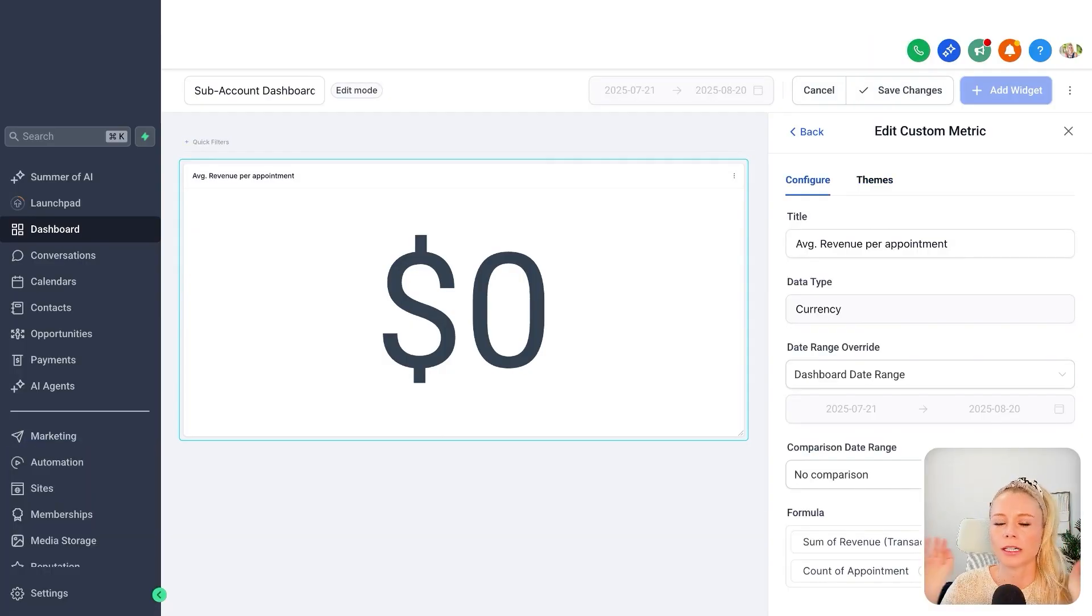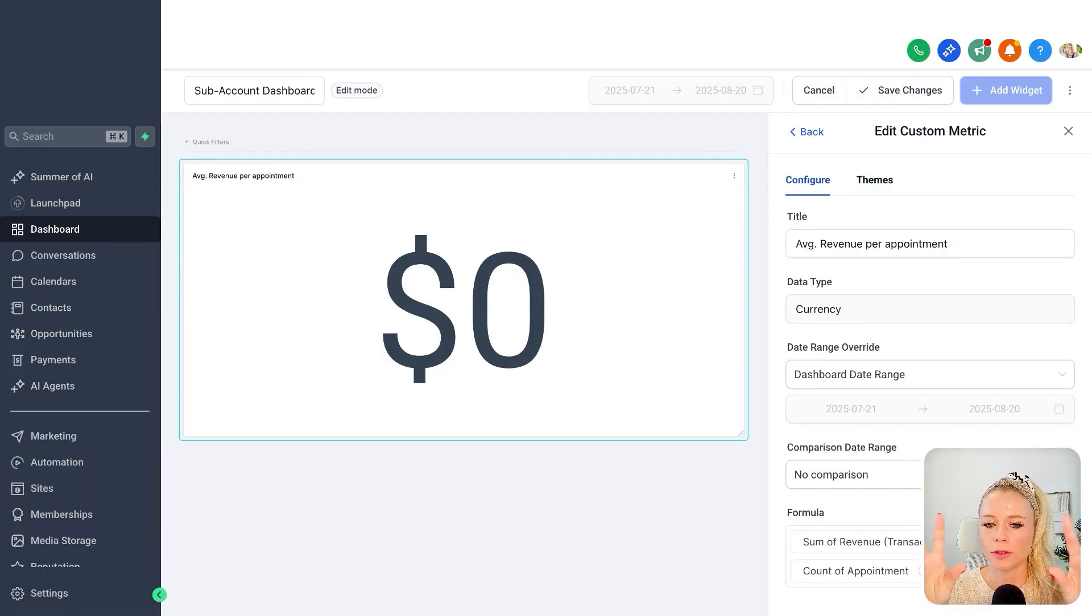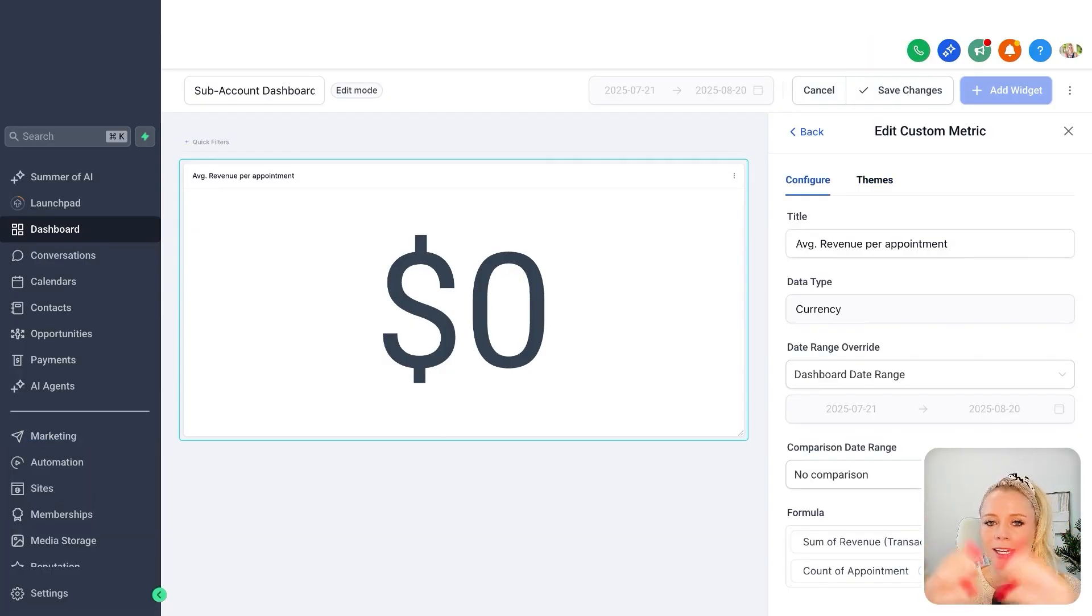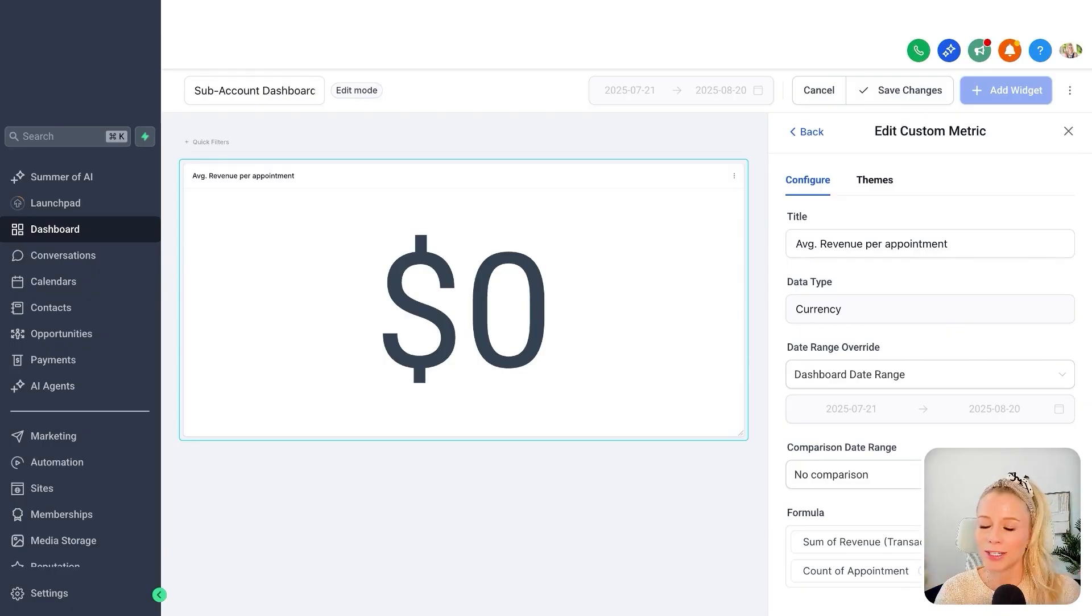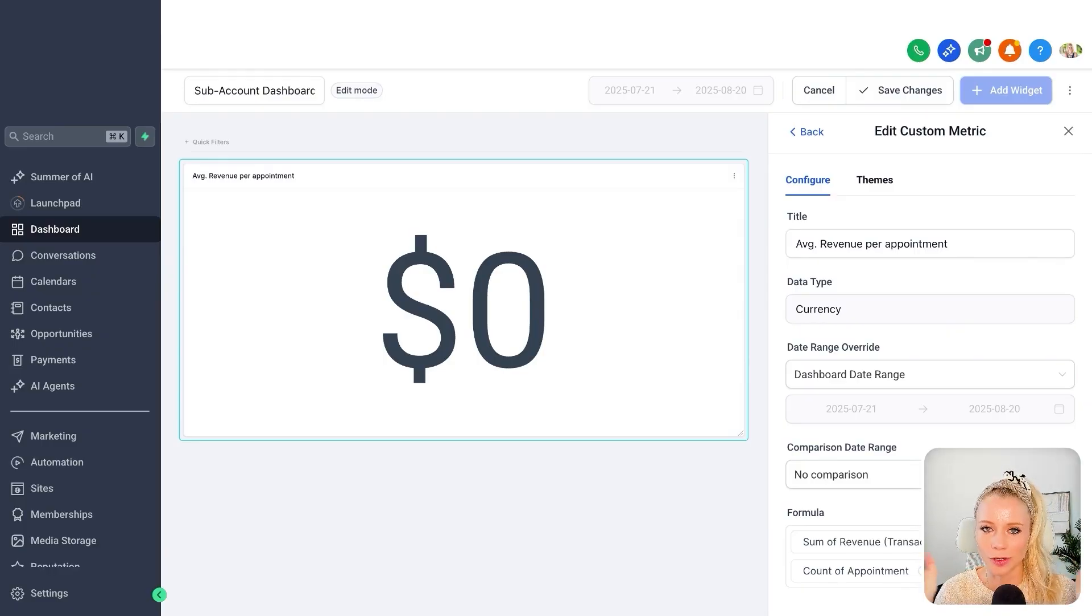Please note that custom metrics are available for both dashboards and custom reports, and also inside of snapshots. Meaning you can create a dashboard and push it via snapshots into all of your sub-accounts.